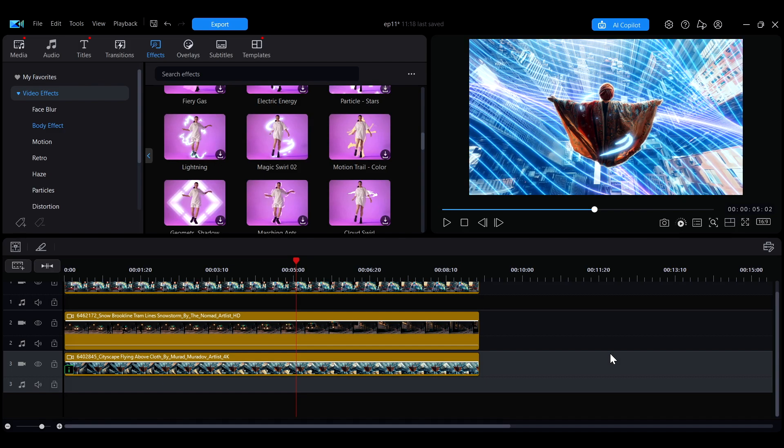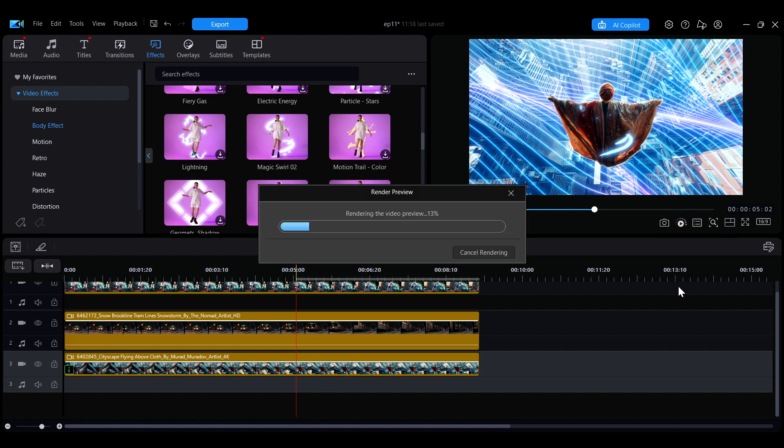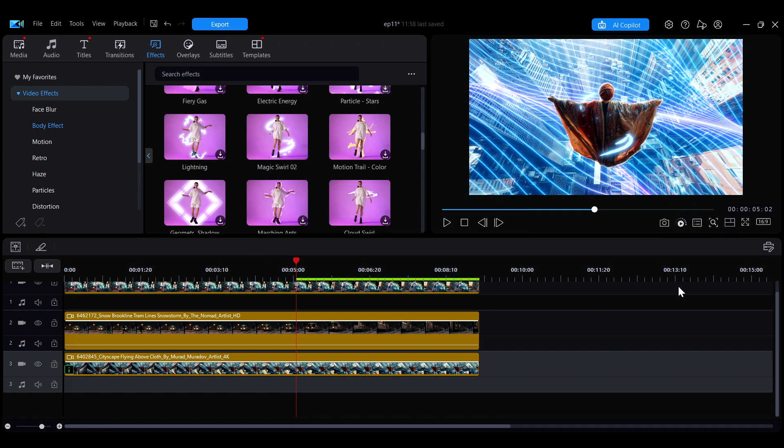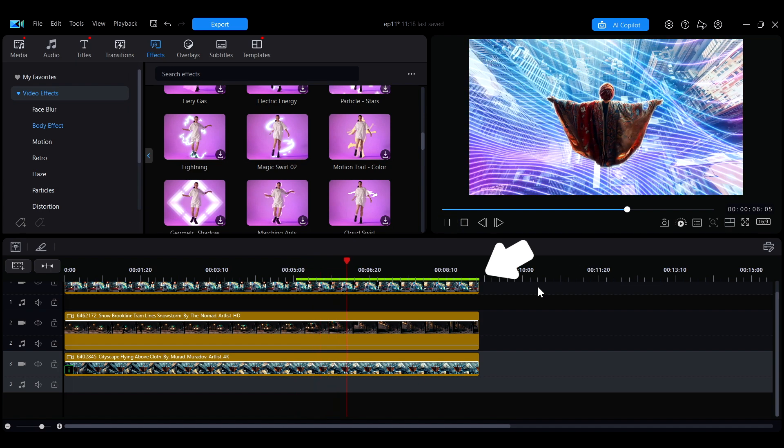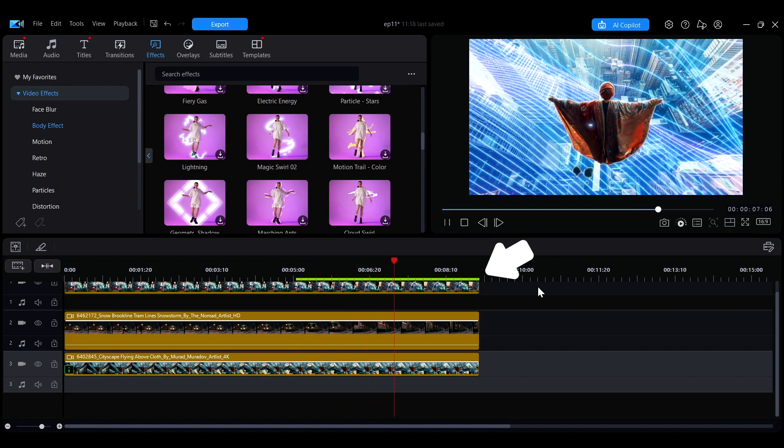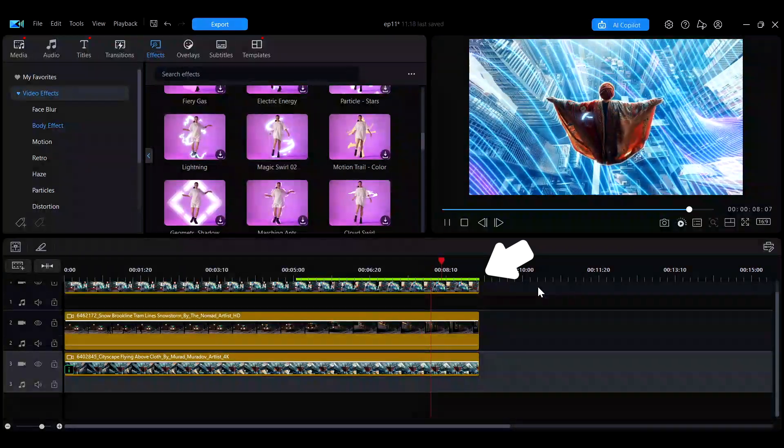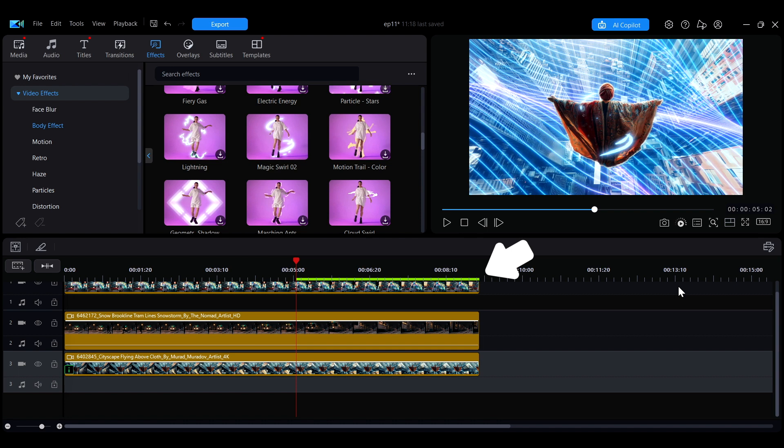To start a preview render, click the second button at the bottom right corner. Once the rendering is done, a green line will appear above the timeline to indicate it. Keep in mind that every time you make changes to that clip, you'll need to render the preview again.